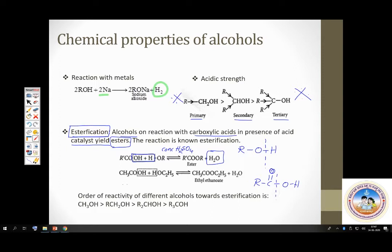In esterification, in alcohols the OH bond is cleaved; in carboxylic acid the CO bond is cleaved. The order of reactivity of alcohols during esterification is primary greater than secondary greater than tertiary.